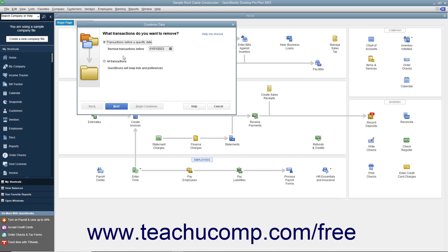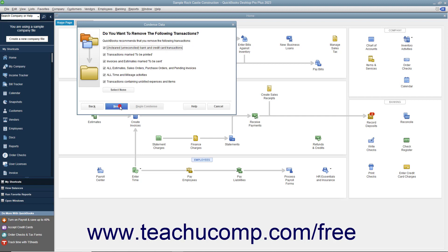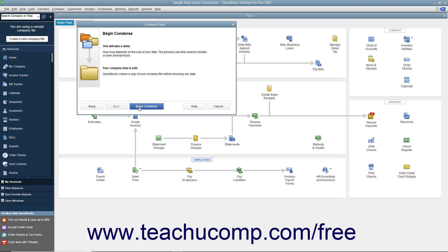Then continue answering questions in each screen and clicking the Next button until you must back up the company file and begin the condense procedure. At that point, click the Begin Condense button.